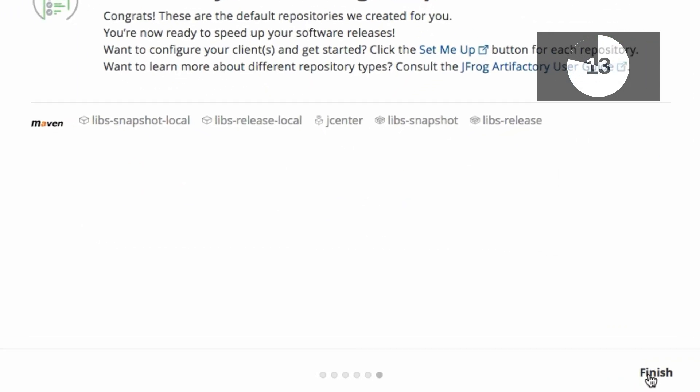And done. The setup wizard creates five Maven repositories in Artifactory, representing best practices in artifact management for Maven projects. Two local repositories for snapshots and releases where you can publish your own Maven artifacts.